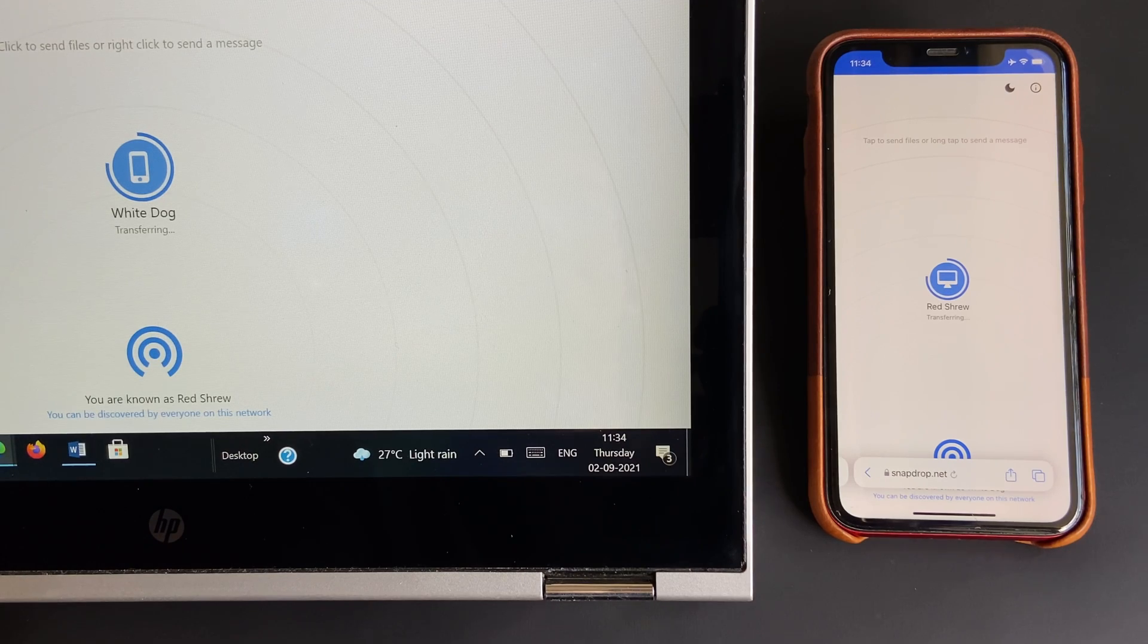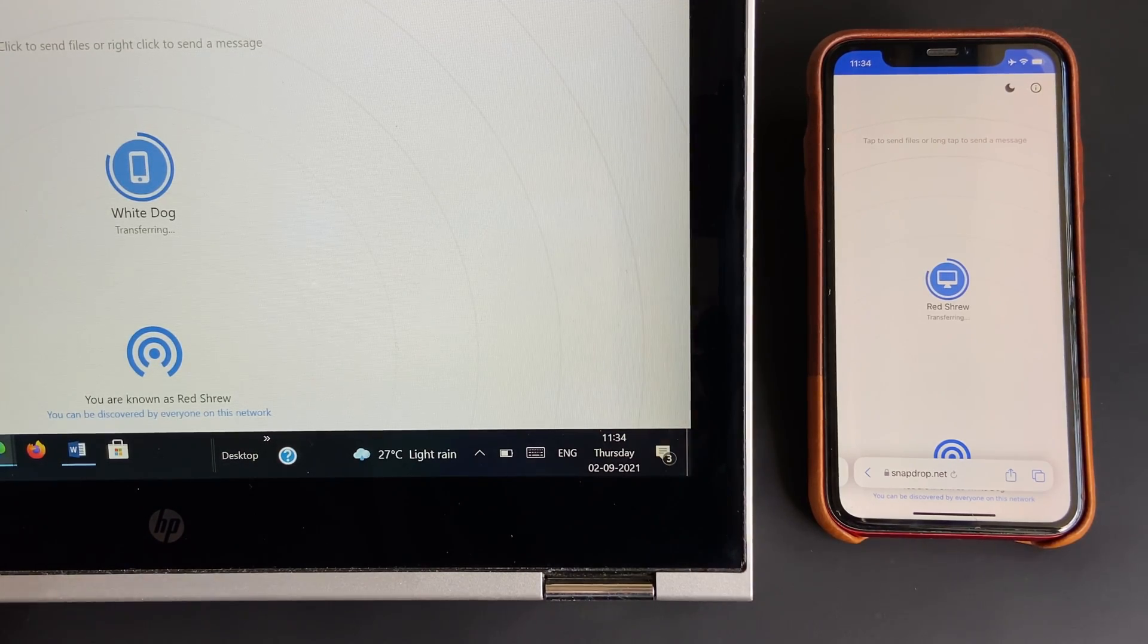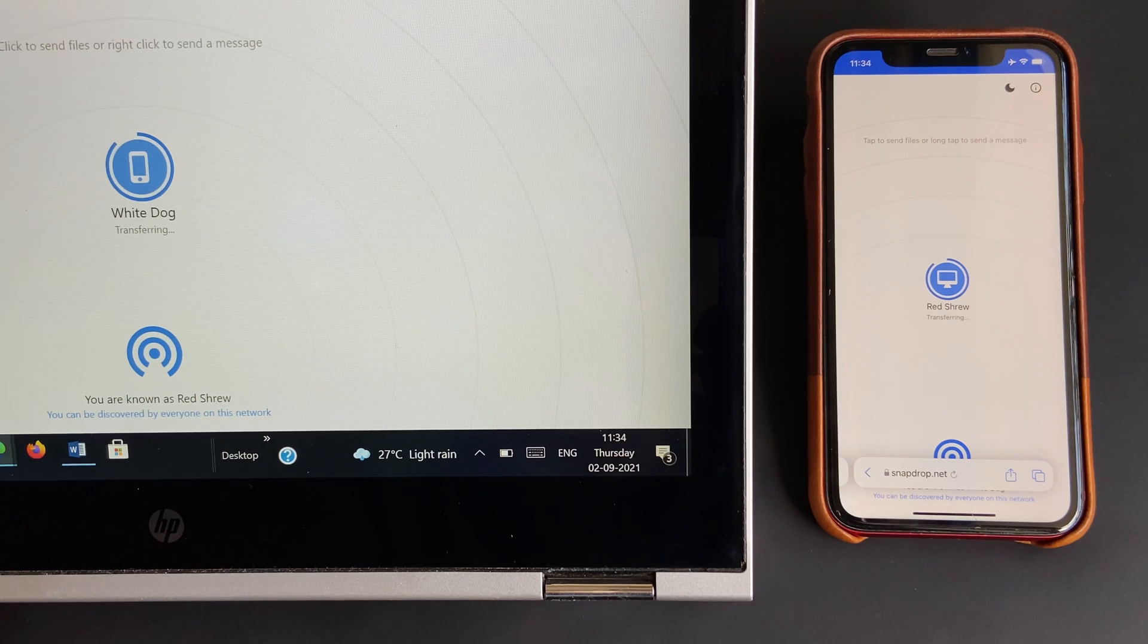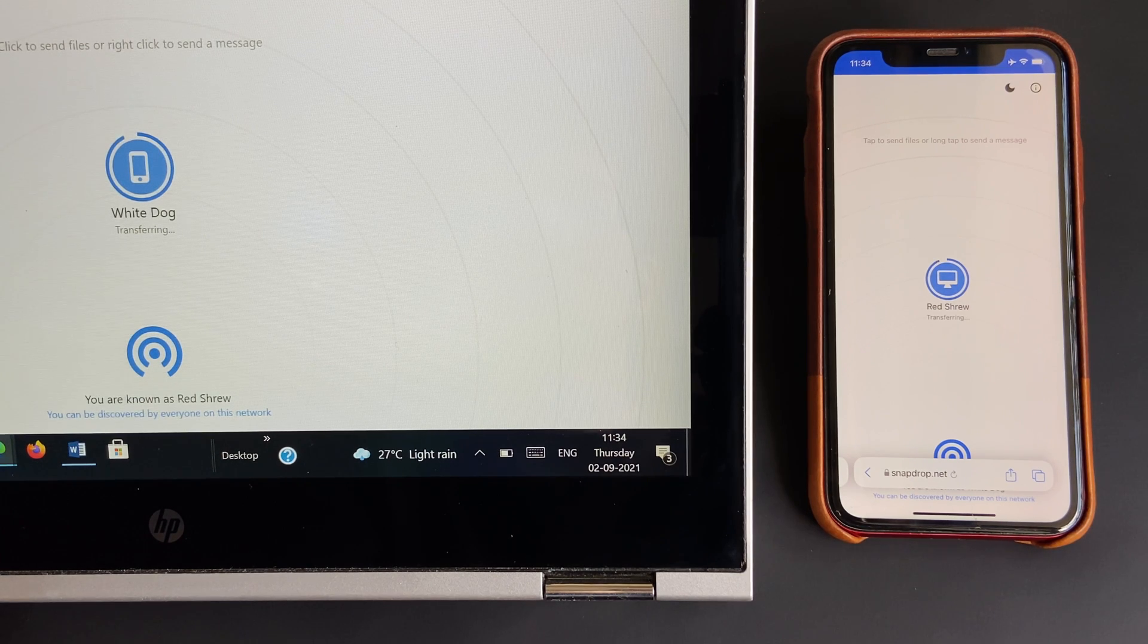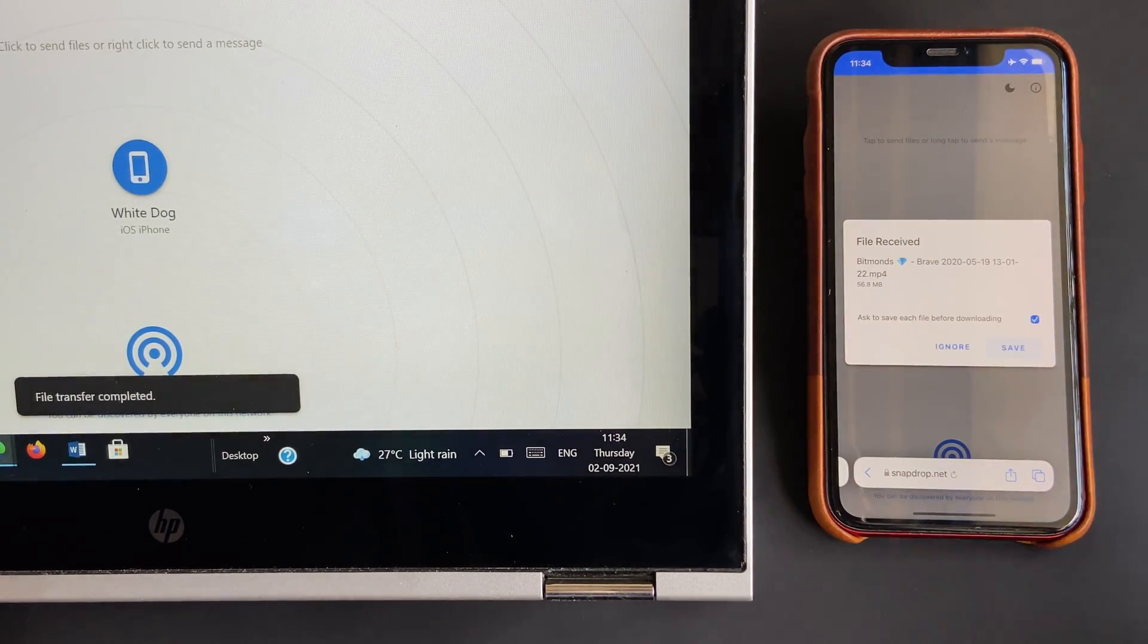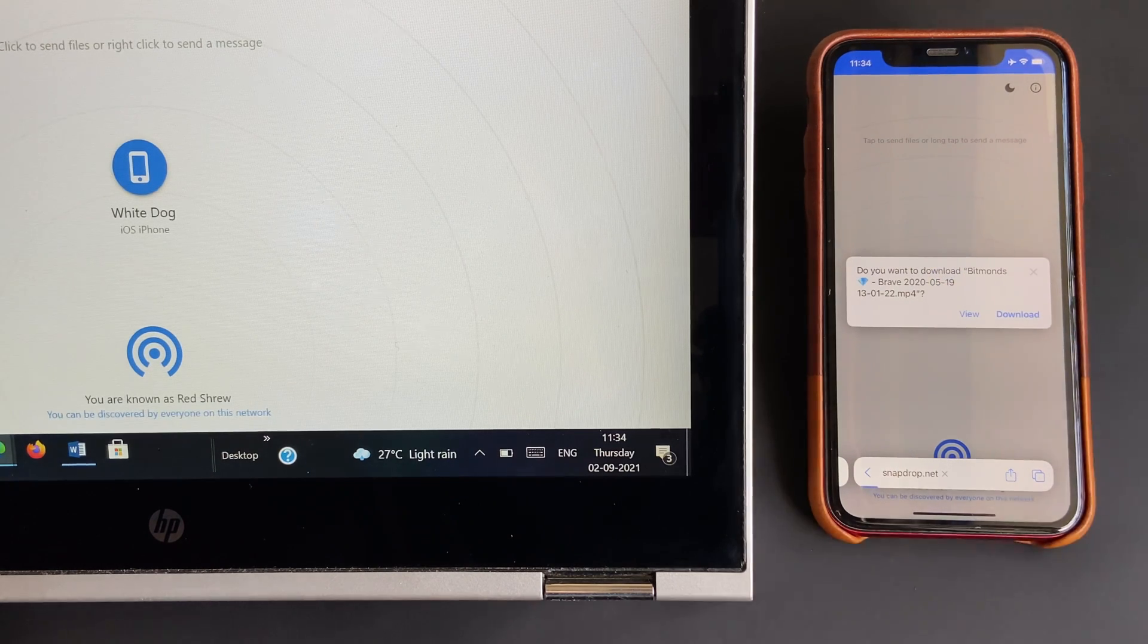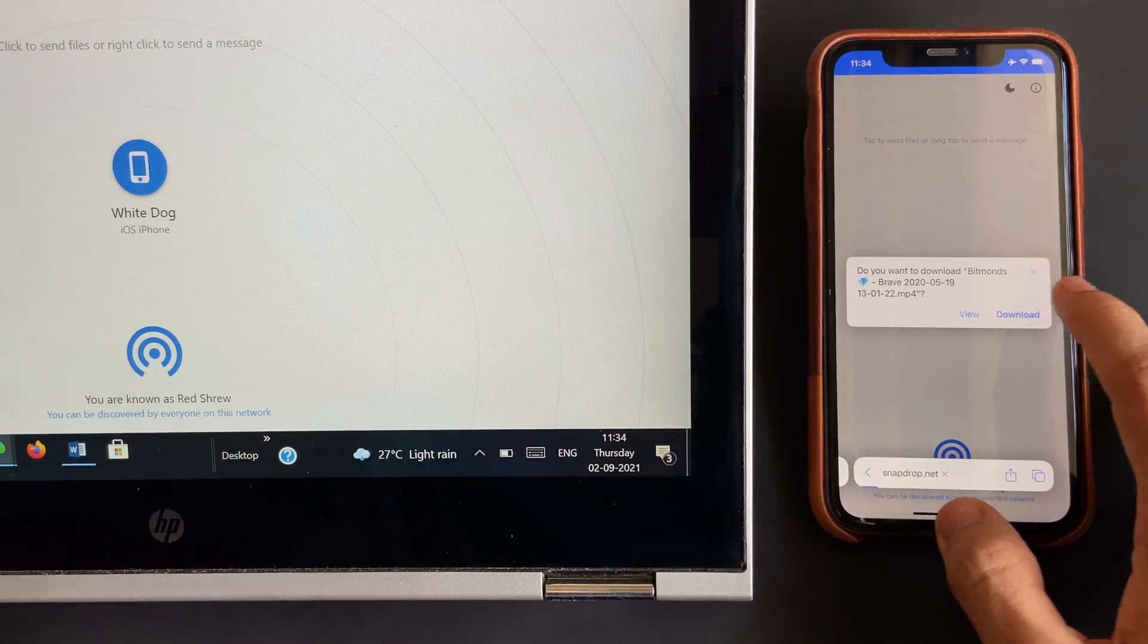To conclude, all I can say is that SnapDrop is the easiest and most effective alternative to Apple's AirDrop, making transferring data from iDevice to Windows PC and vice versa possible.